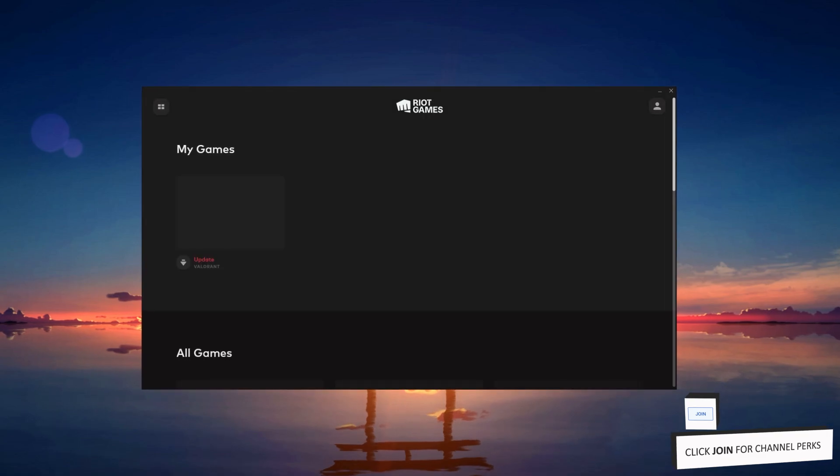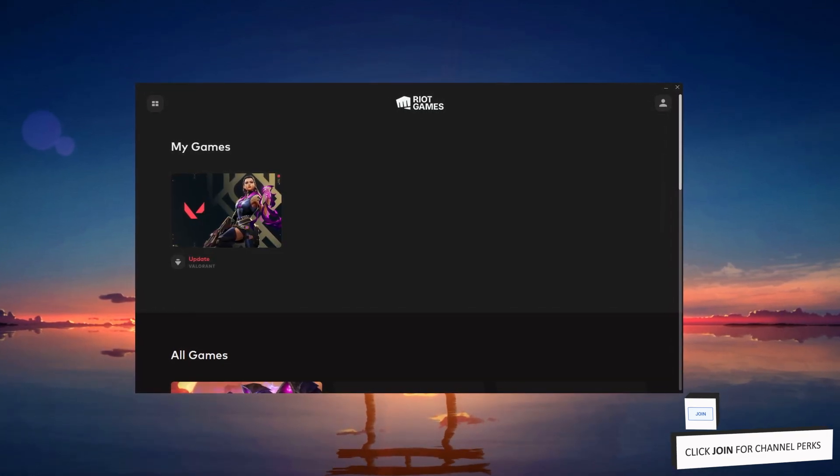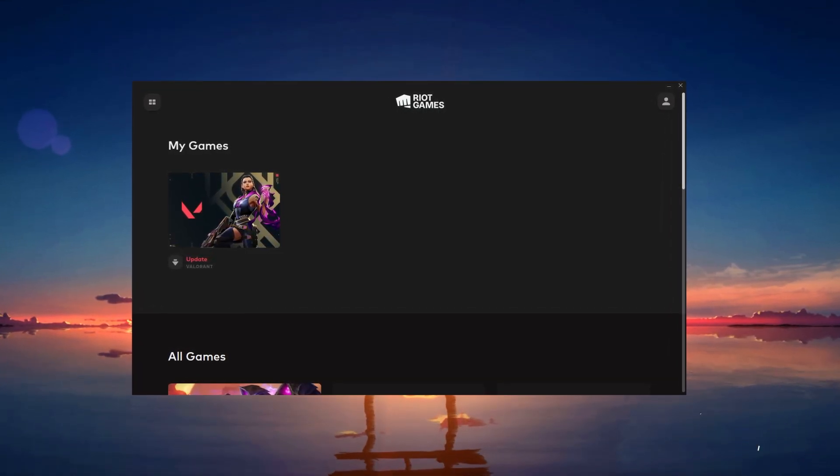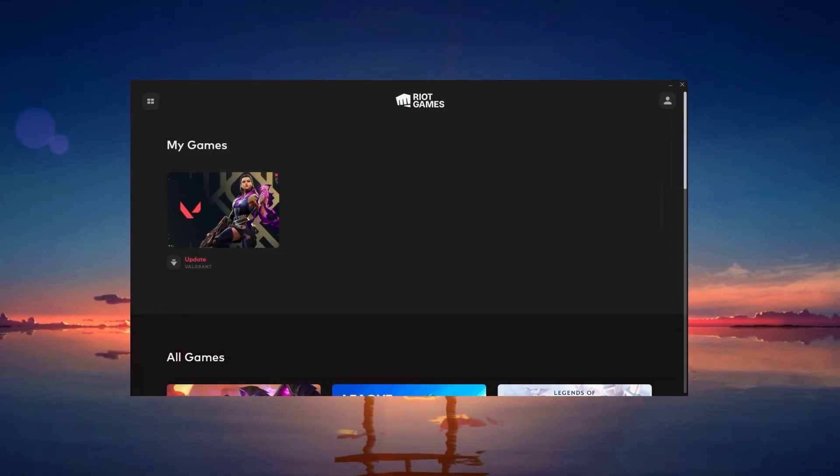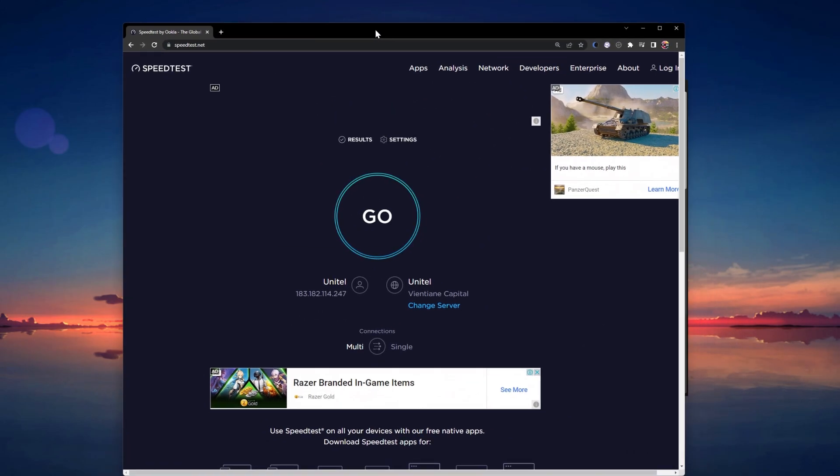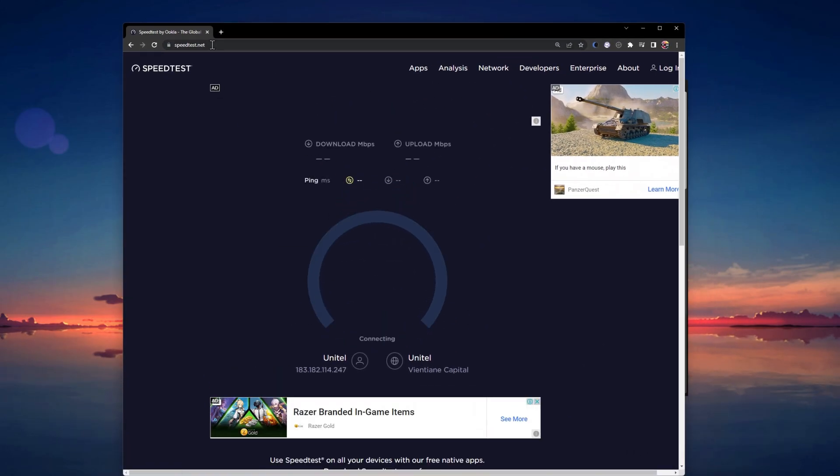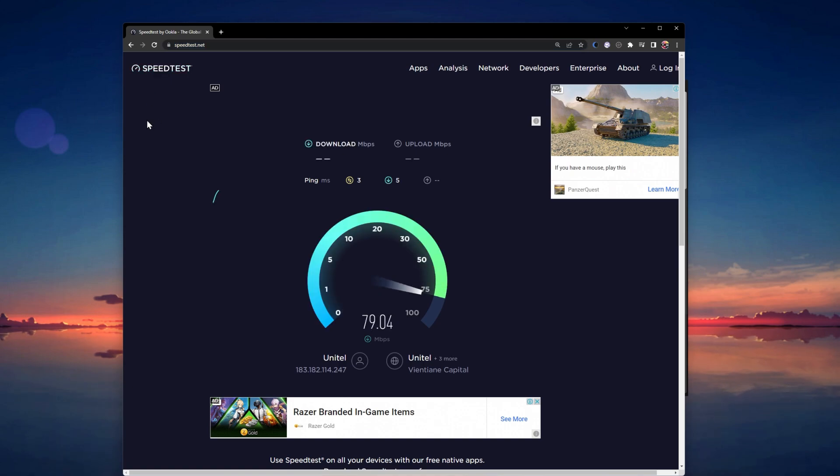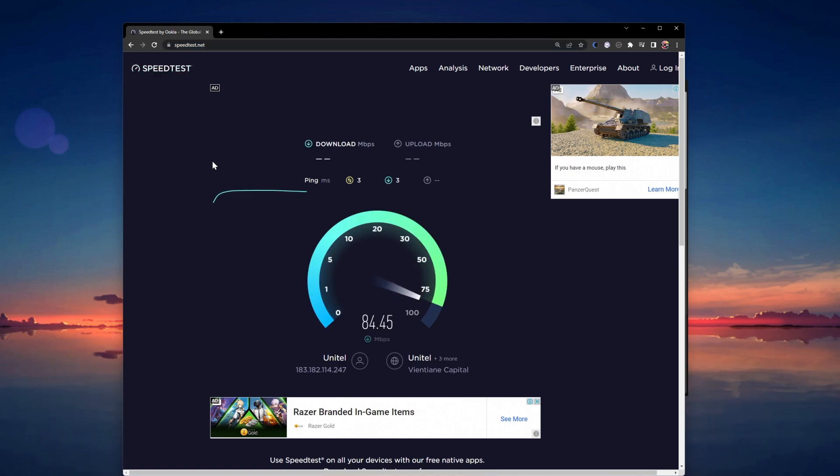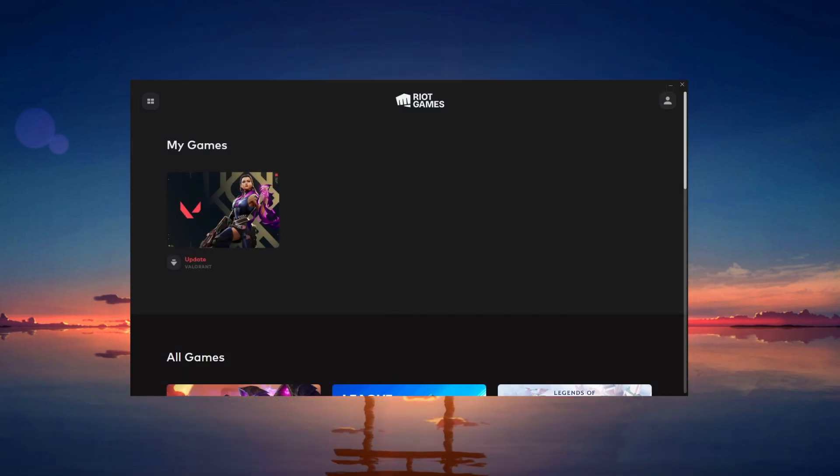In case you're facing problems where your download is stuck or very slow, then you should first of all ensure yourself that you're using a reliable network connection. Use a speed testing site such as speedtest.net or fast.com to test your internet speed and latency to the nearest server. You should also disable any VPN or proxy connection when downloading Valorant or a new update.